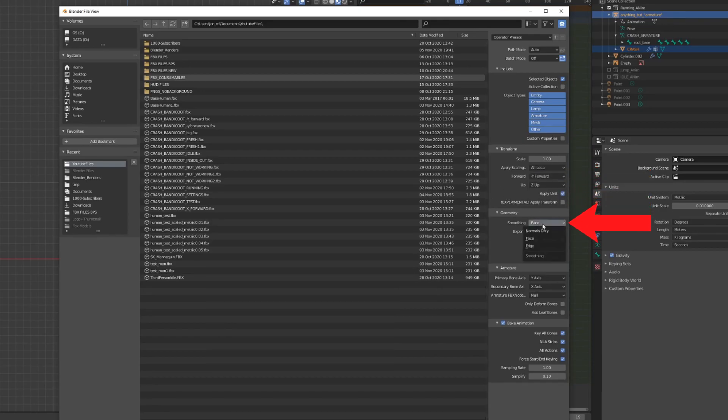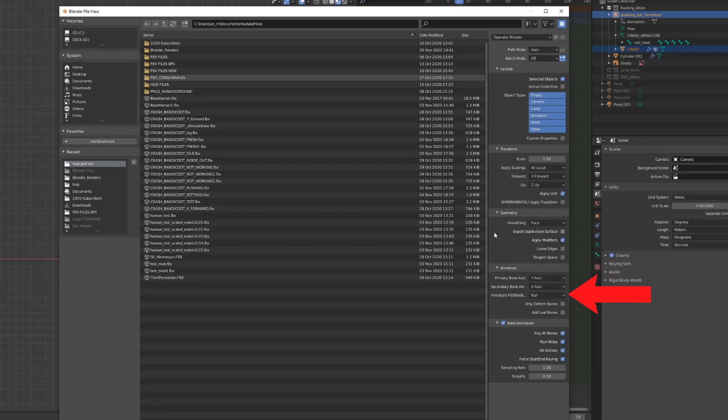Set smoothing to face. Uncheck add leaf bones. We don't want the program adding any extra bones to our rig.